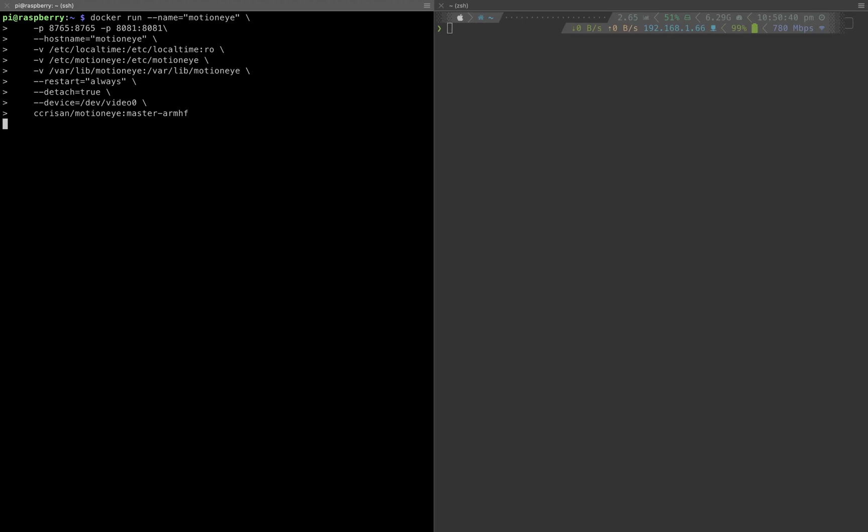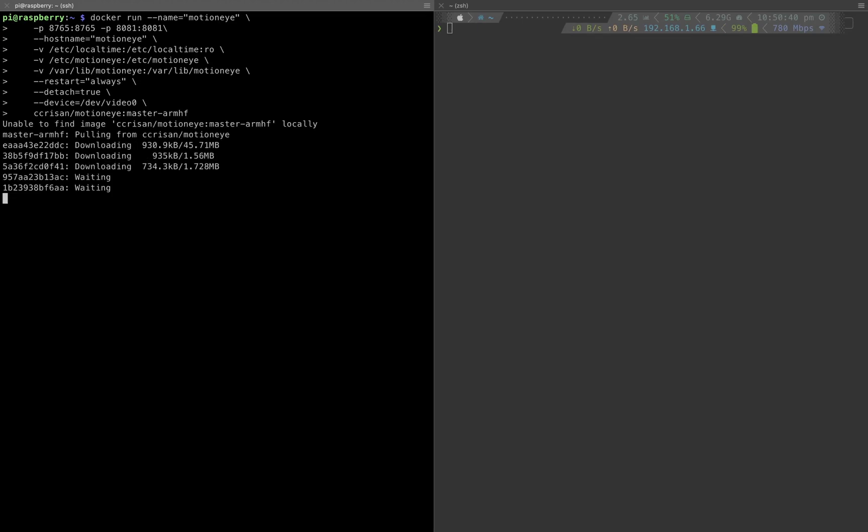Let's run it. Now it's pulling MotionEye image from Docker Hub.